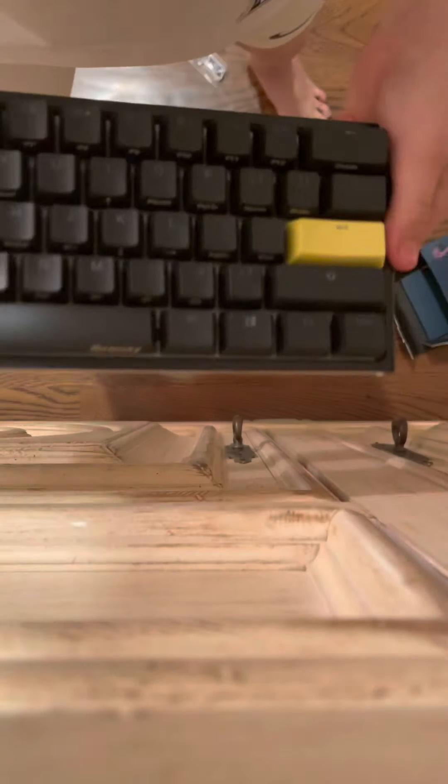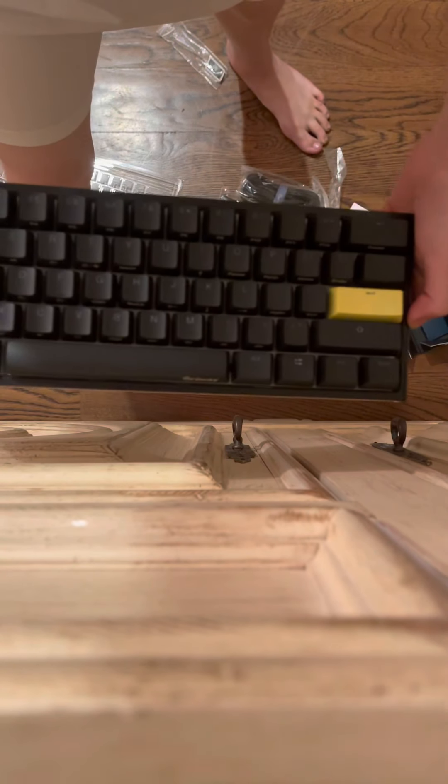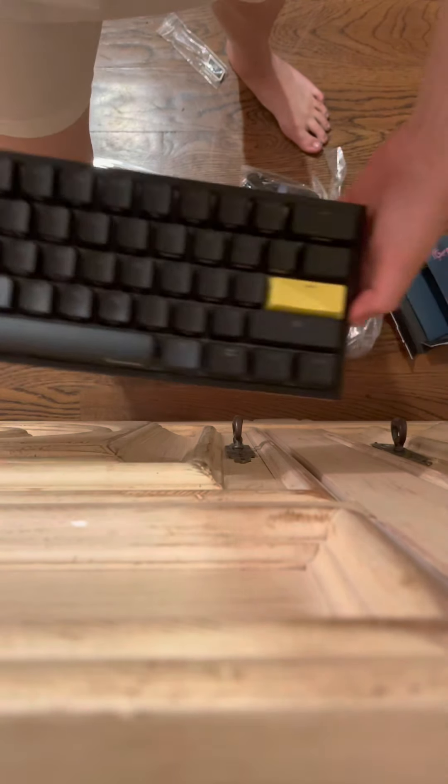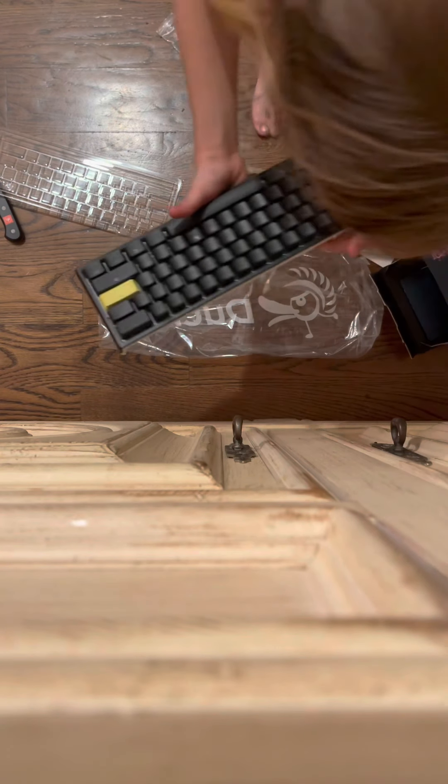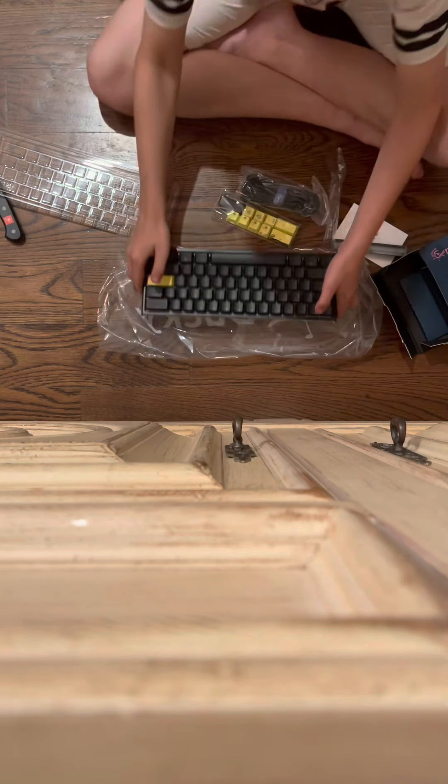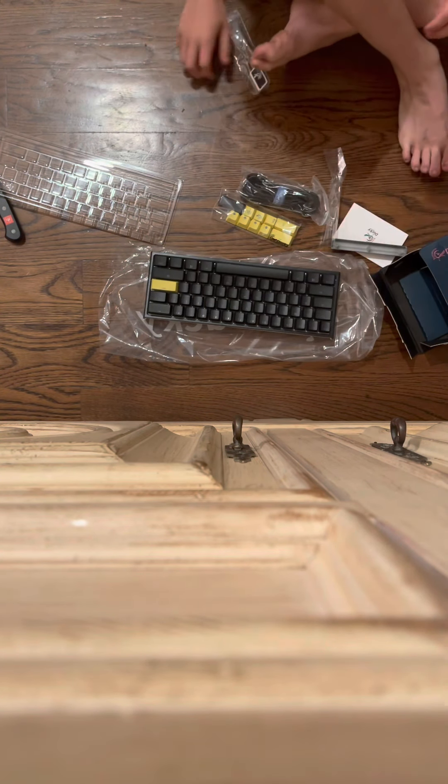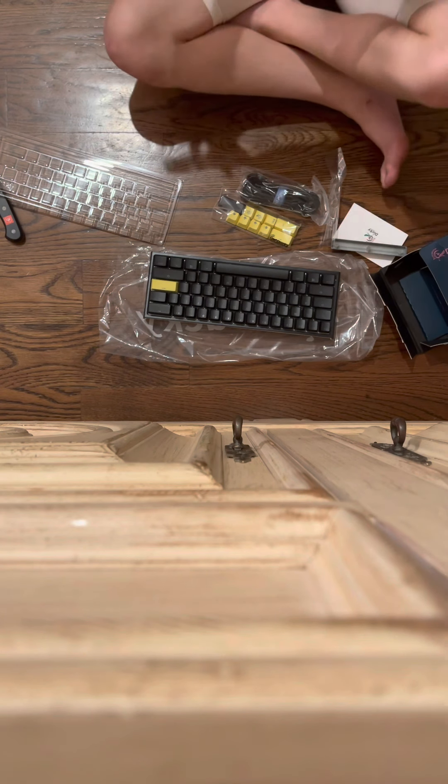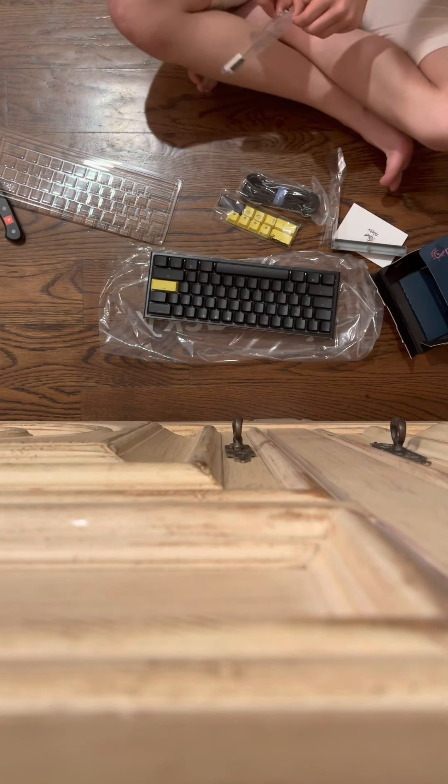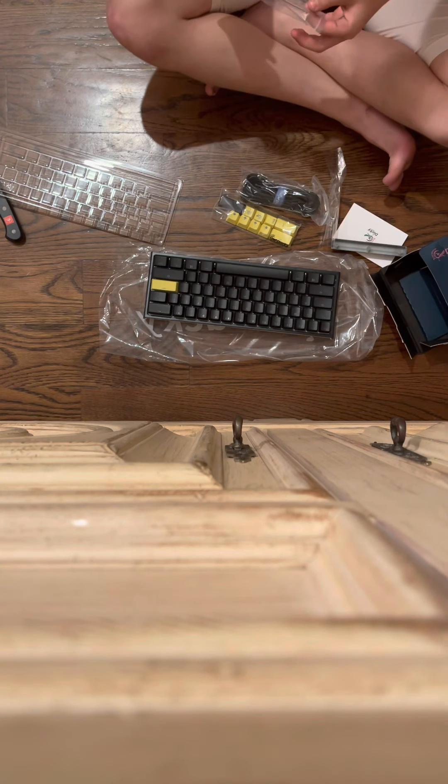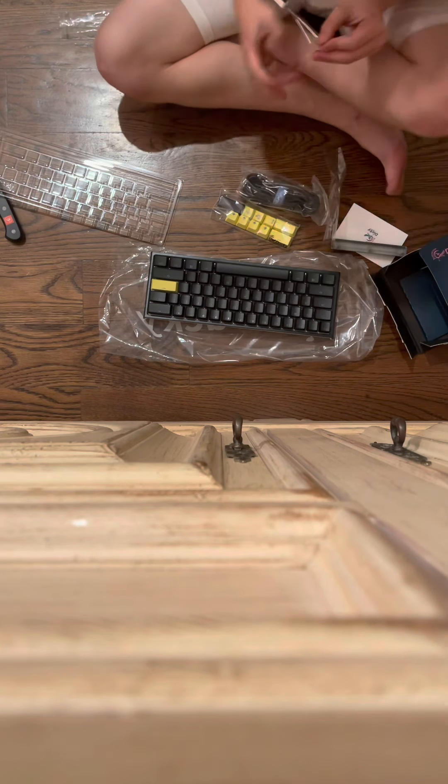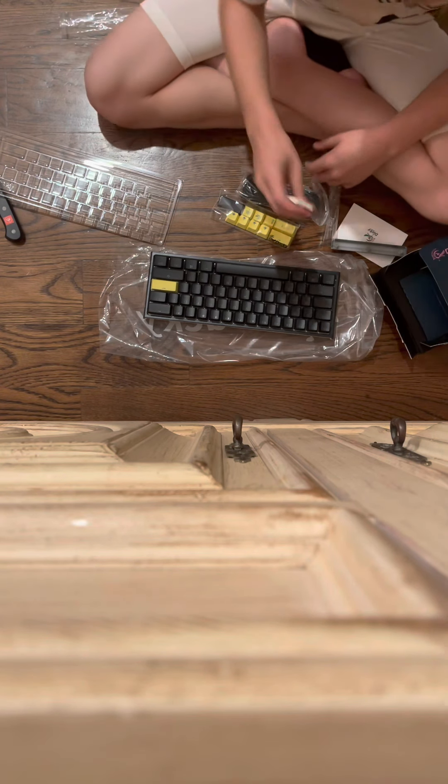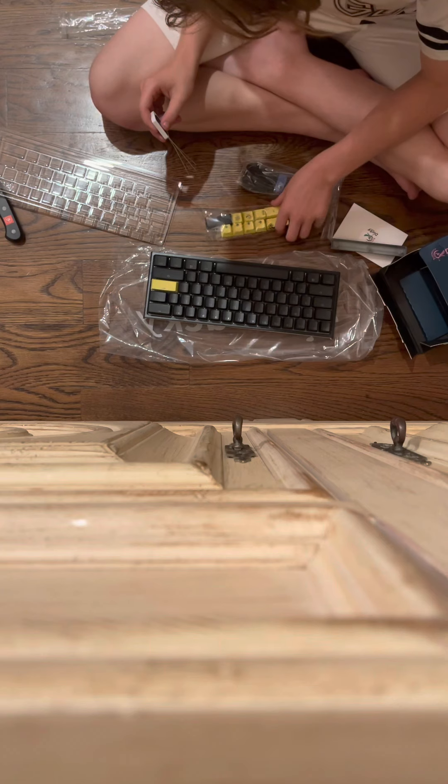The Ducky One 2 Mini. Now let's go ahead and pull a key off and we're going to put these keys on. Let's just start with the basic.